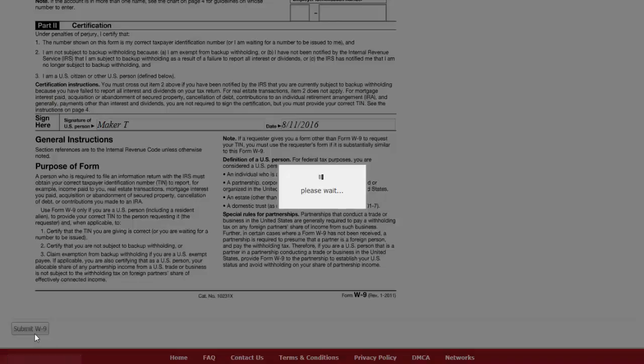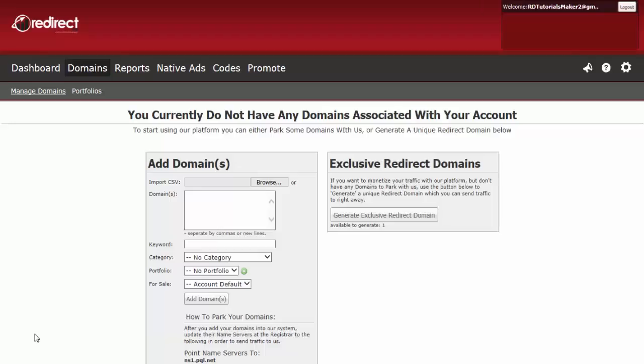Once all information is filled out, click on Save. You will then land on your new publisher's dashboard.